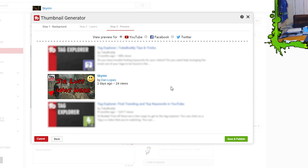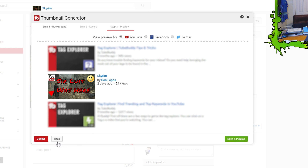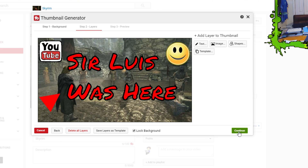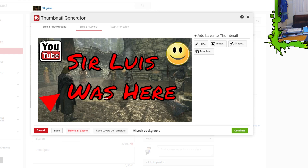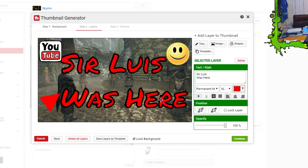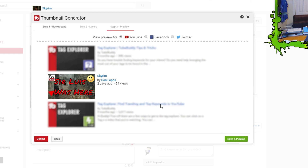After pressing Continue, it actually shows you how your thumbnail will look on the YouTube search feed as people scroll down — which is really cool because other photo editors don't do this. You can see if the font is too small or too big, go back and adjust it, press Continue again, and keep refining until it looks exactly how you want people to see it.